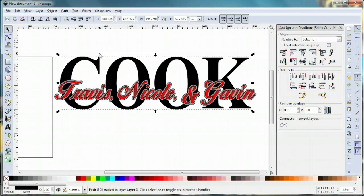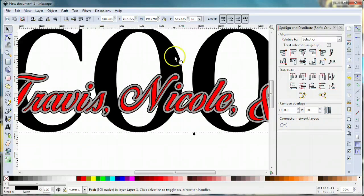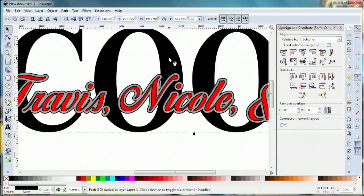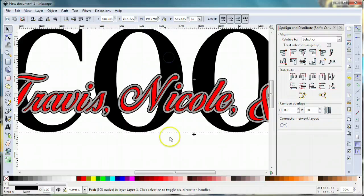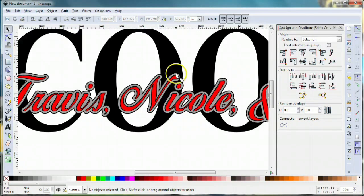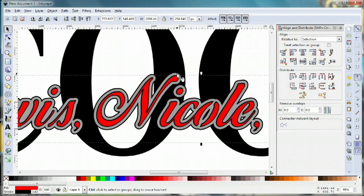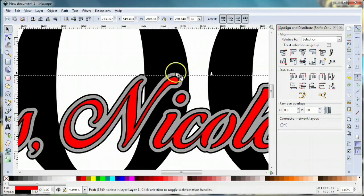Now I can use this outline that I just created and use it as a cookie cutter to cut out the center of these areas out of the larger word, which happens to be cook in this case.